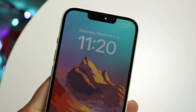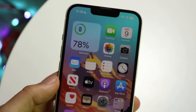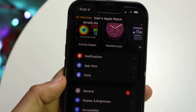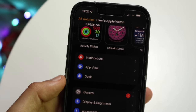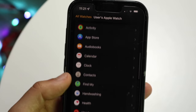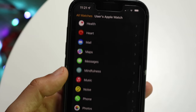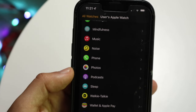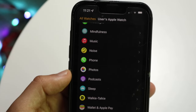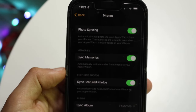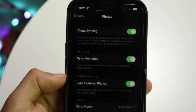The first thing you want to do is go over to your iPhone and open the Apple Watch application. Come into the Apple Watch app and scroll until you see Photos. Right here you will see the Photos option.